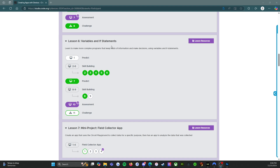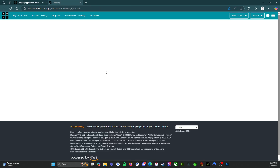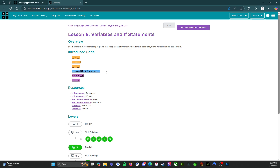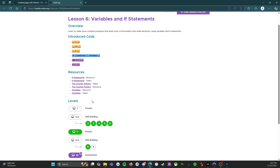Lesson 6: Variables and If Statements. Before we dive into the levels, I want to draw your attention to the top right-hand corner — there's an icon that says Lesson Resources. If we open that in a new tab, we're going to see all the really important information you'll need while working on this lesson. We have some new code, some resources including videos and handouts, and the levels where you'll be working.